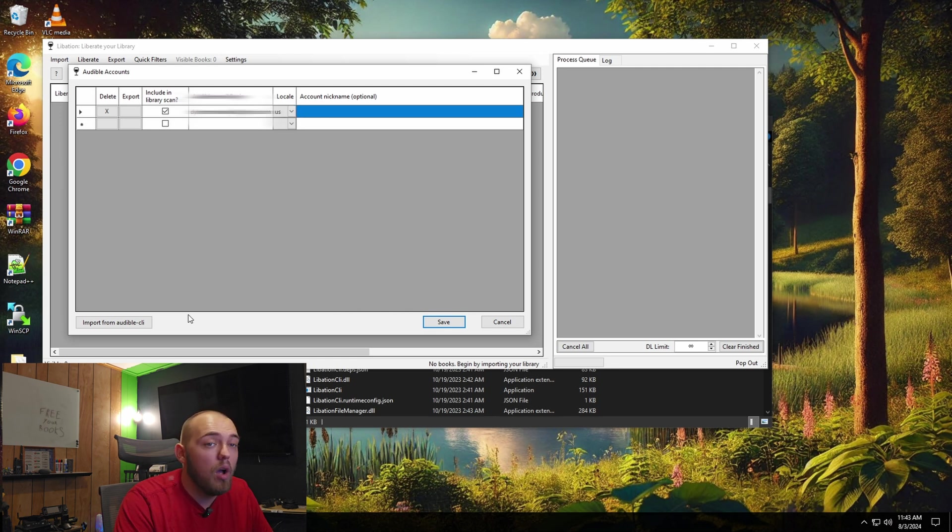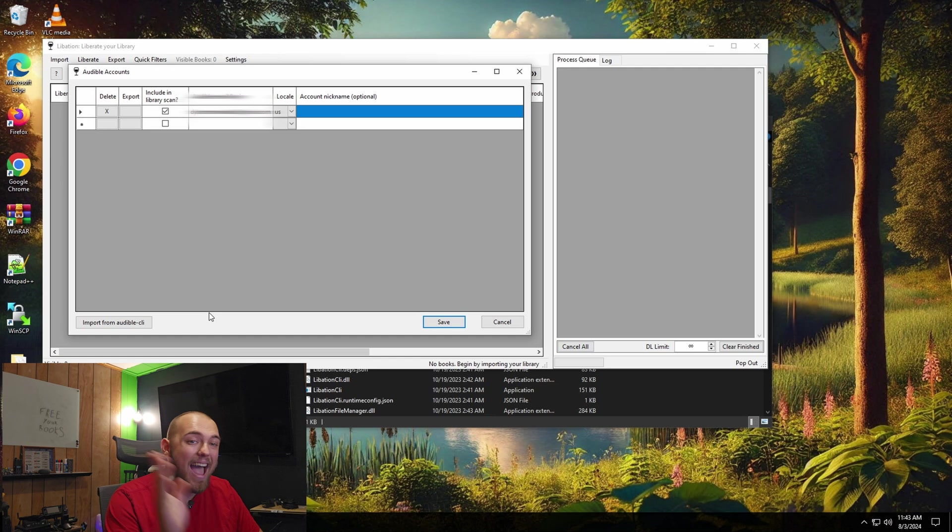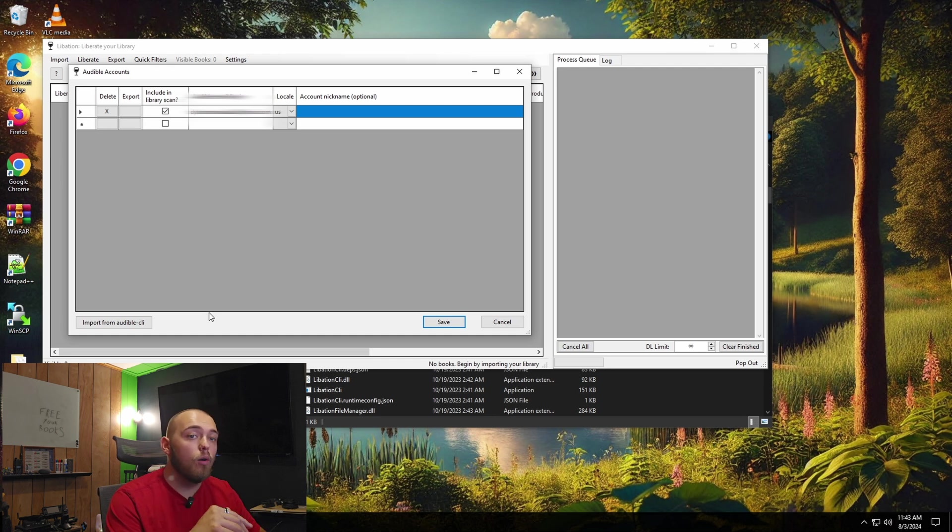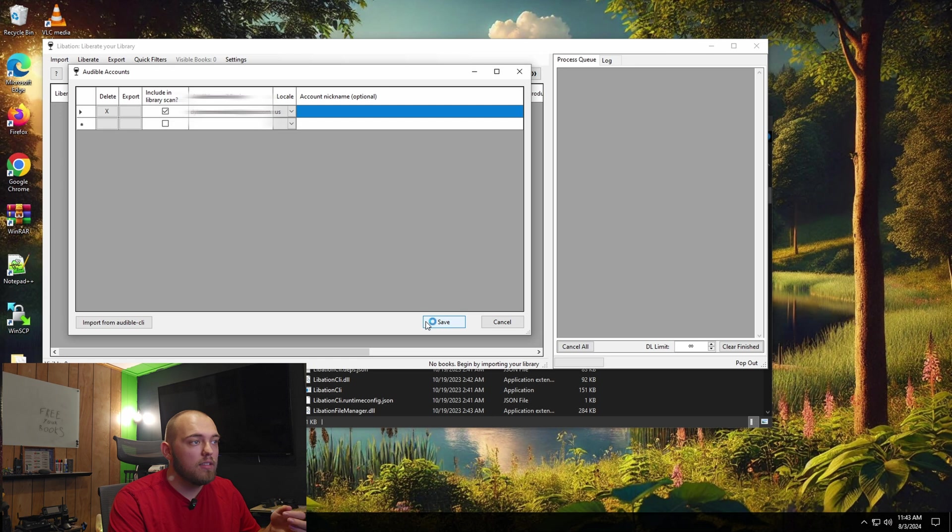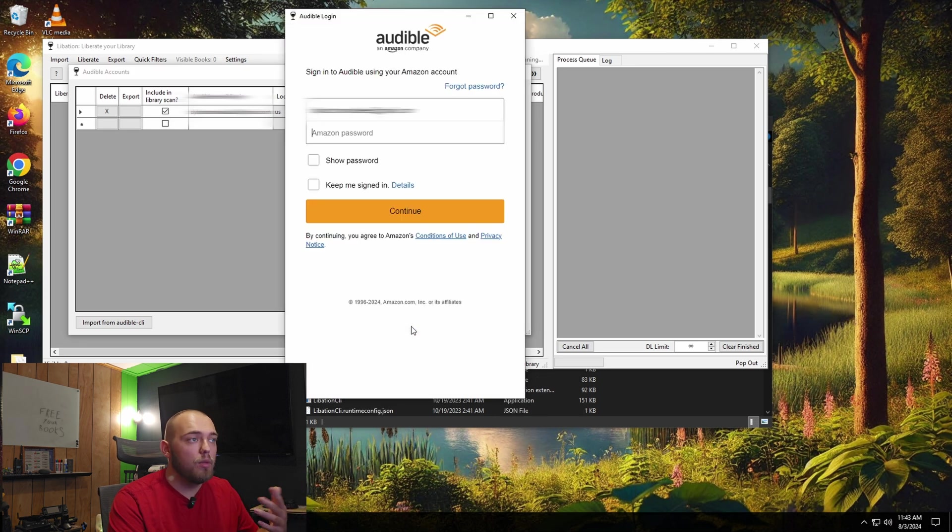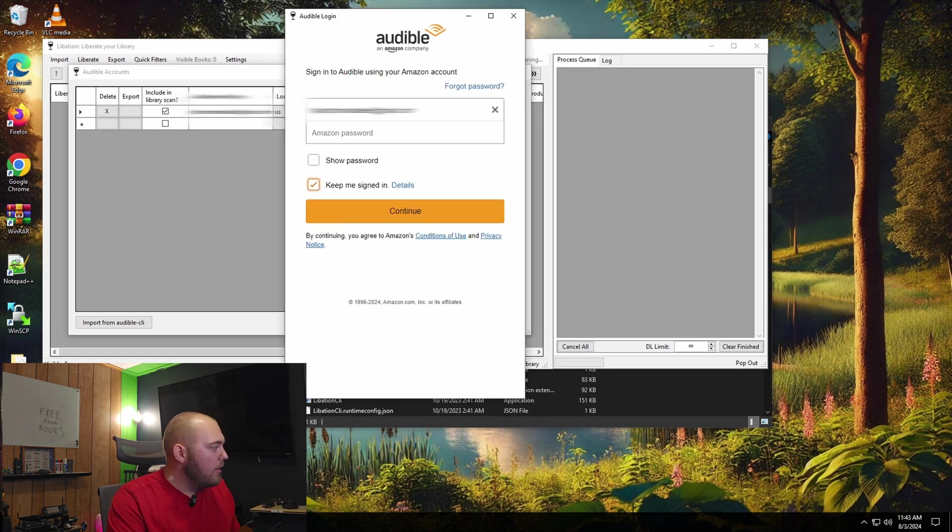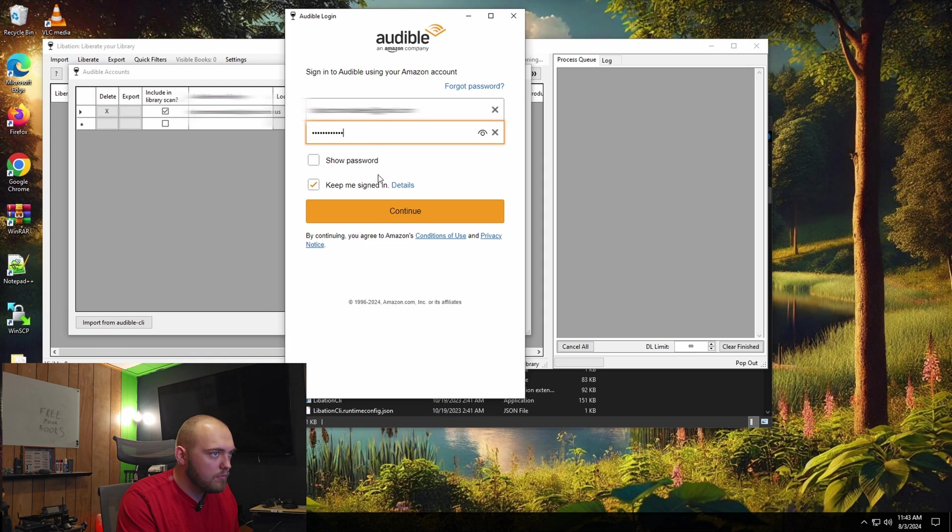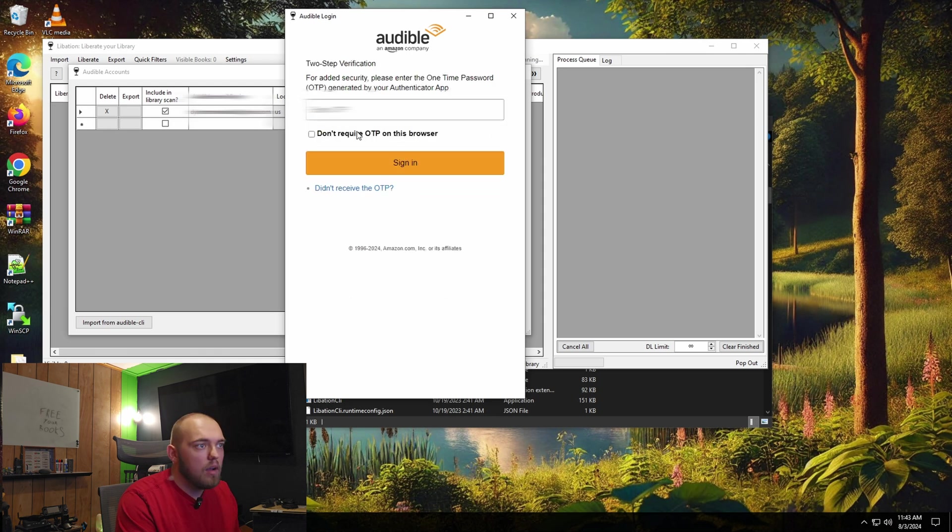You can, if you have the audible app installed on your computer, you can just import your profile from that, but this is easy enough. Once you click save, it's going to come up with a little webpage. I'm going to check, keep me signed in. All right.